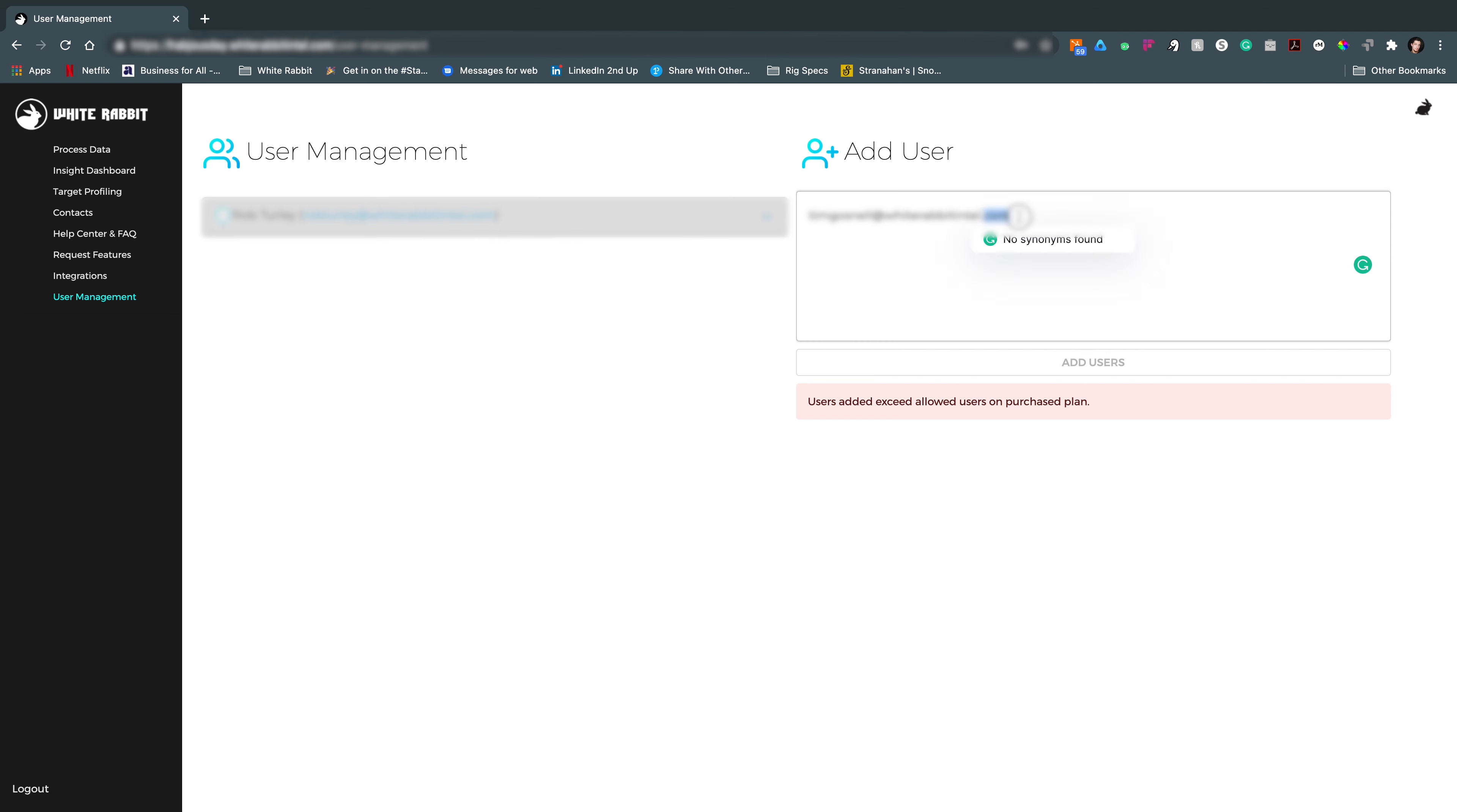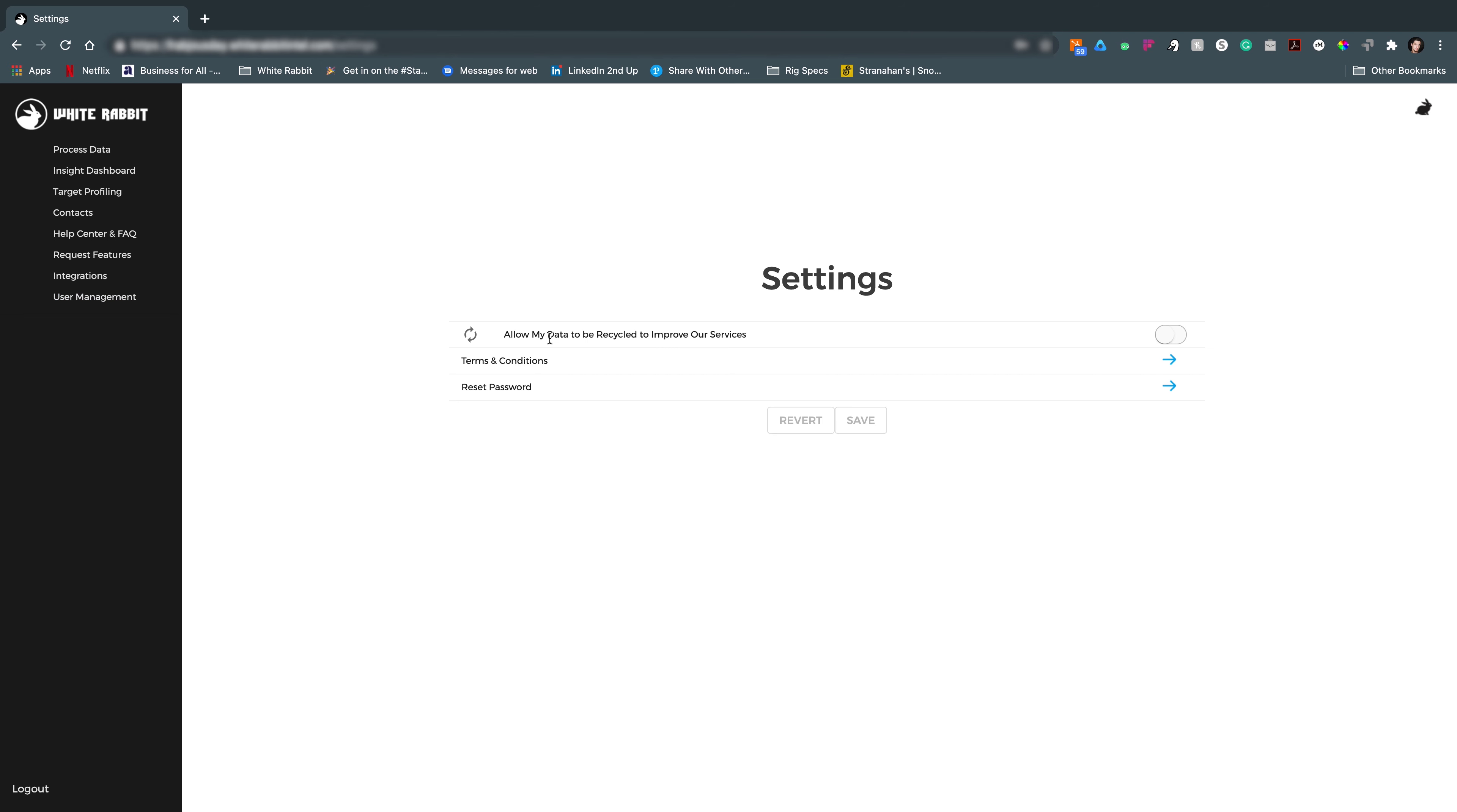How I do that is click this little rabbit in the top right corner. First off, you can go to your settings. Allow my data to be recycled to improve our services.